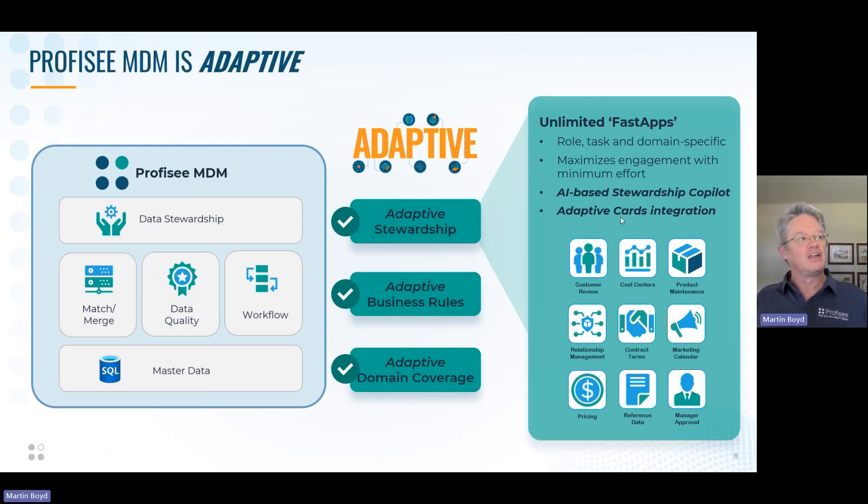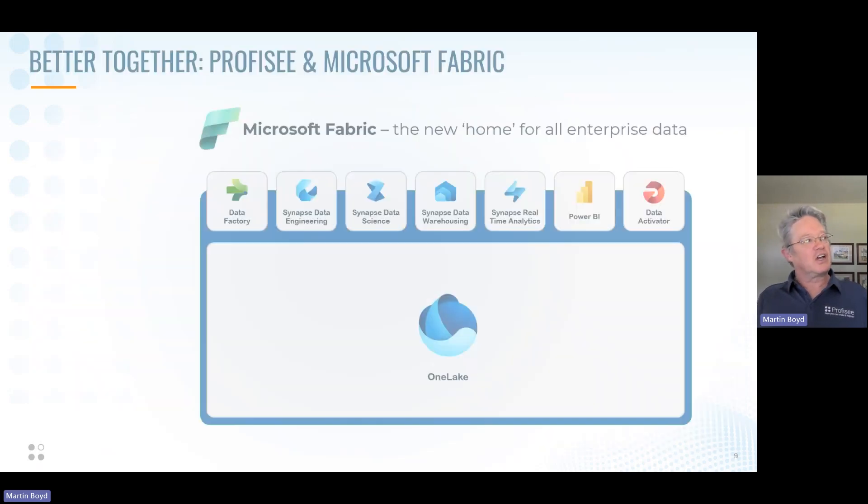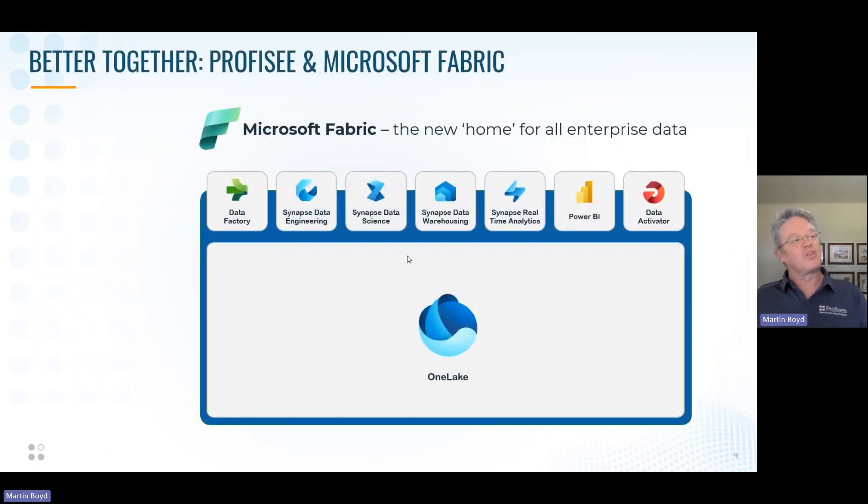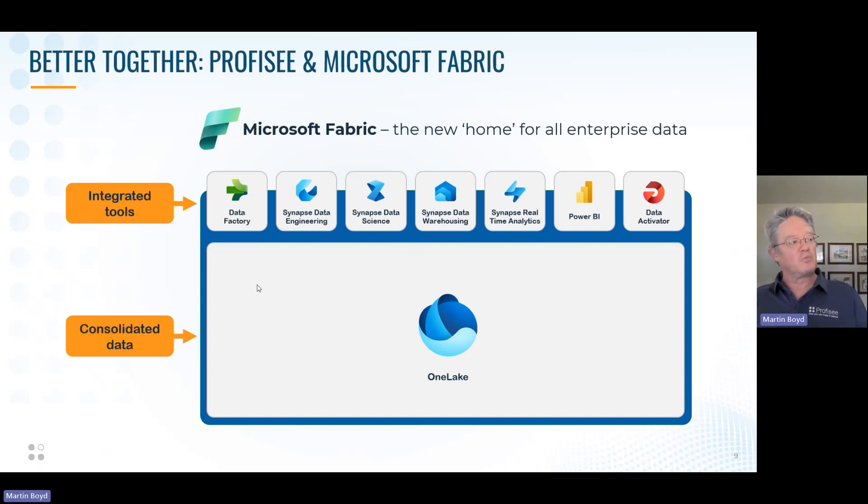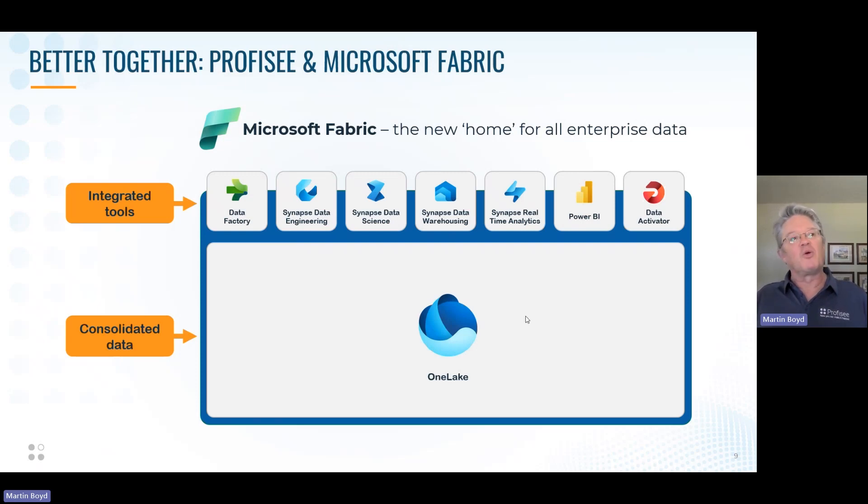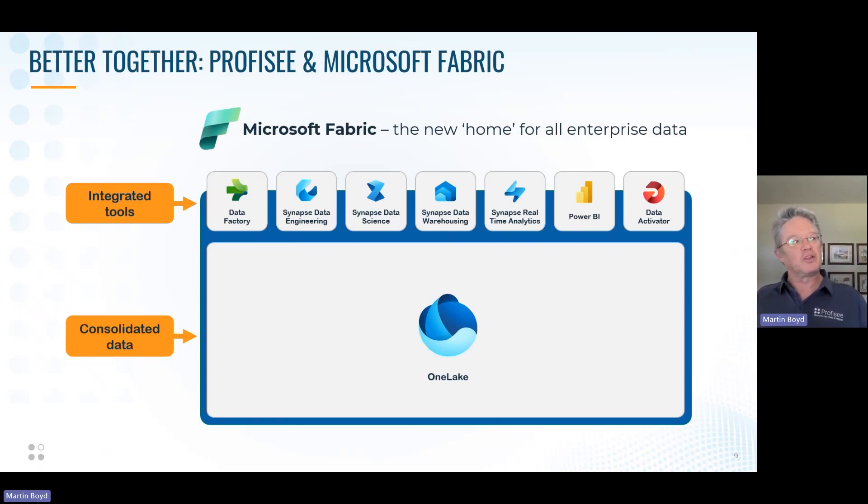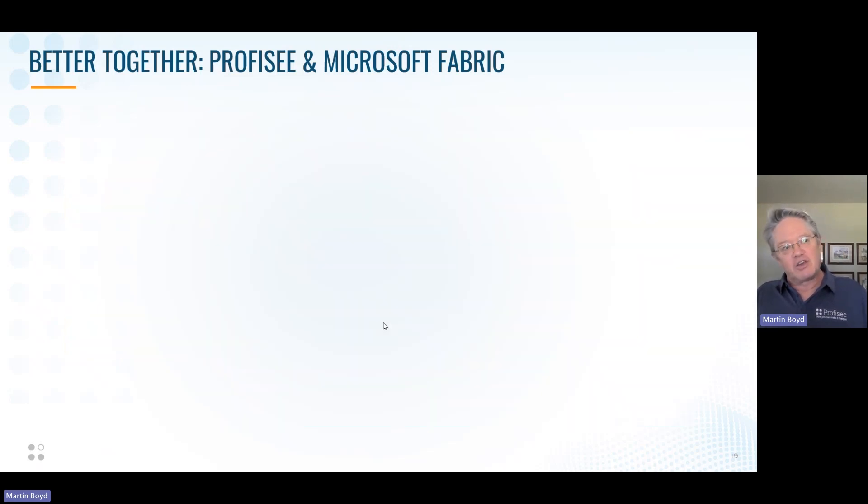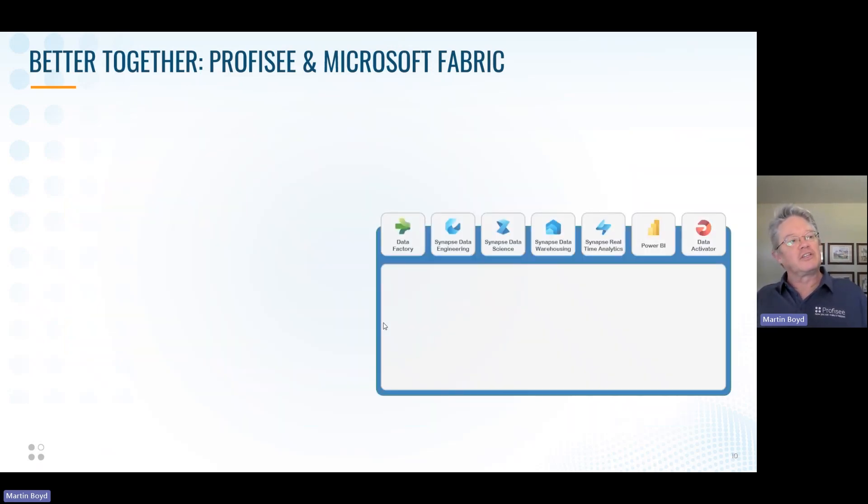In fact, we've just released an AI-based stewardship co-pilot to go along with this stewardship fast app capability as well as integration with adaptive cards. You're going to see that in the demo in just one moment. So how does all of this come together with Fabric? Well, Fabric, with the integrated tools and, most importantly, the one place to put the data, we think will be a tremendously impactful and important piece of software and capability as people adopt it. With all of these tools and this data in place, do you still need MDM? Yes, you absolutely do still need MDM, and here's why.